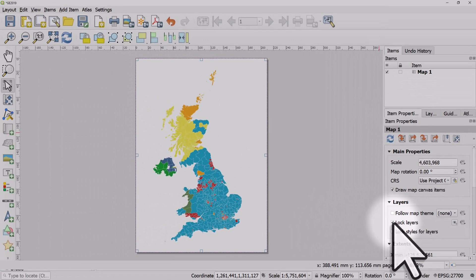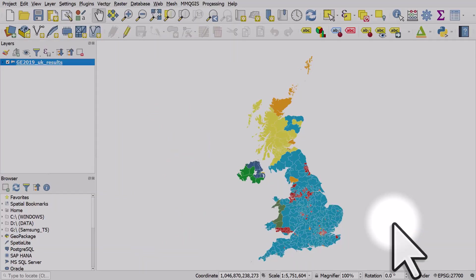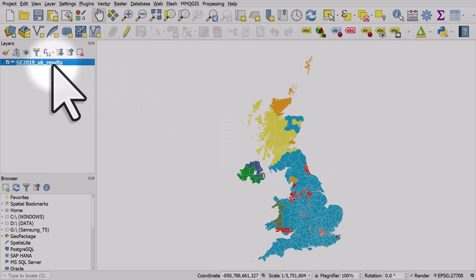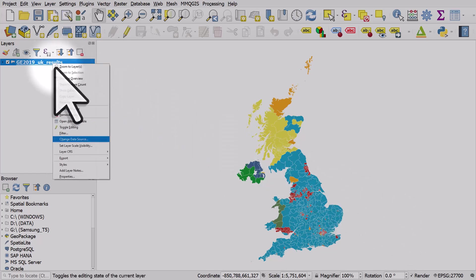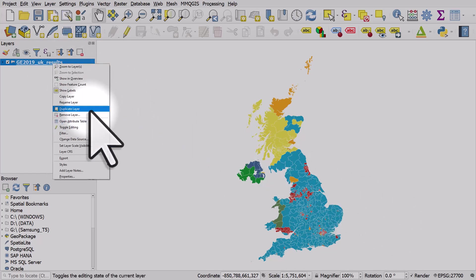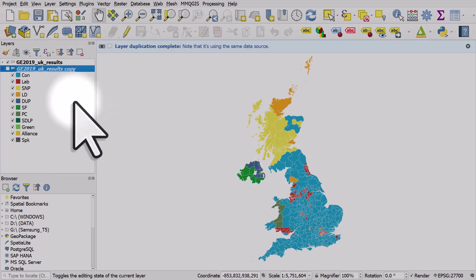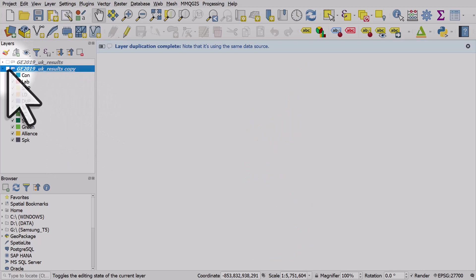Now I'm going to switch back to the main map canvas. What I'll do in the map canvas is right-click and duplicate this layer. I'll turn off the original one and turn on the copied one.